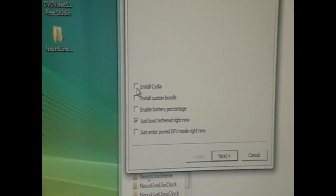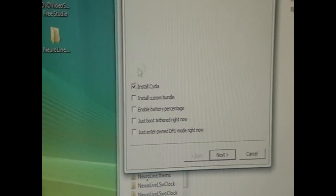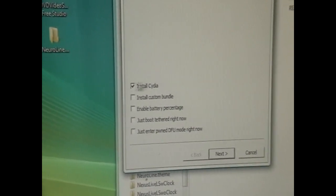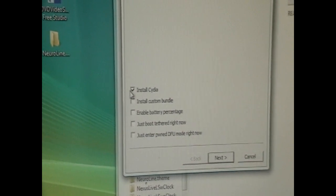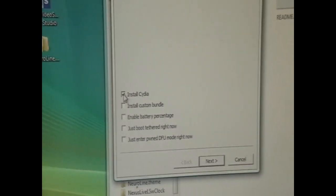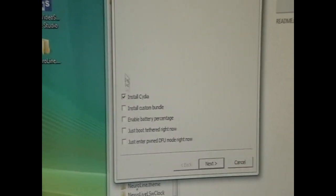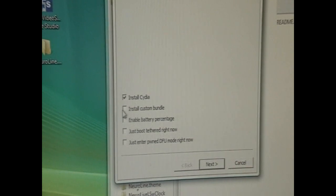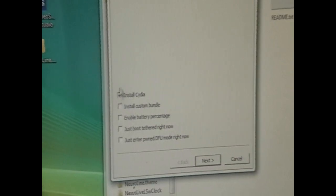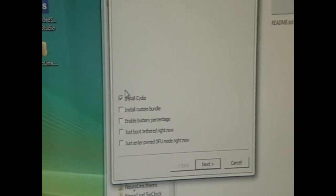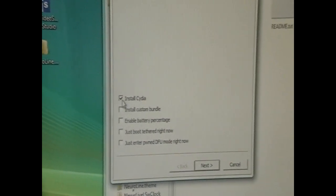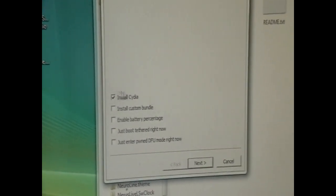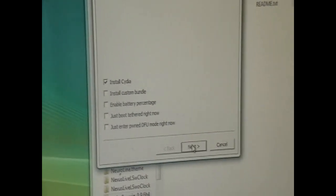But since I am jailbreaking for the first time now and I'm showing you guys how to jailbreak, I'm just going to pick what I want and that's install Cydia. If you have an iPhone 3G or iPod Touch 2nd Gen you can enable home screen wallpapers as well, but I really wouldn't enable multitasking. But anyways, keep Cydia of course and click next.